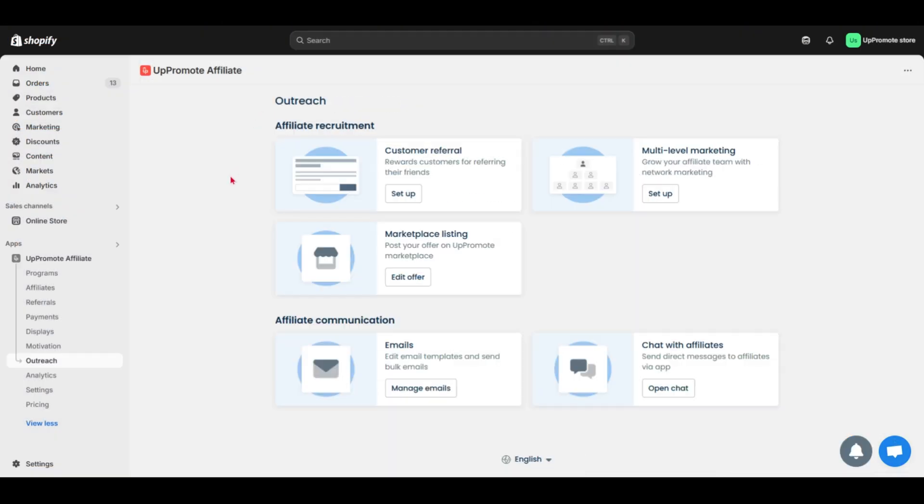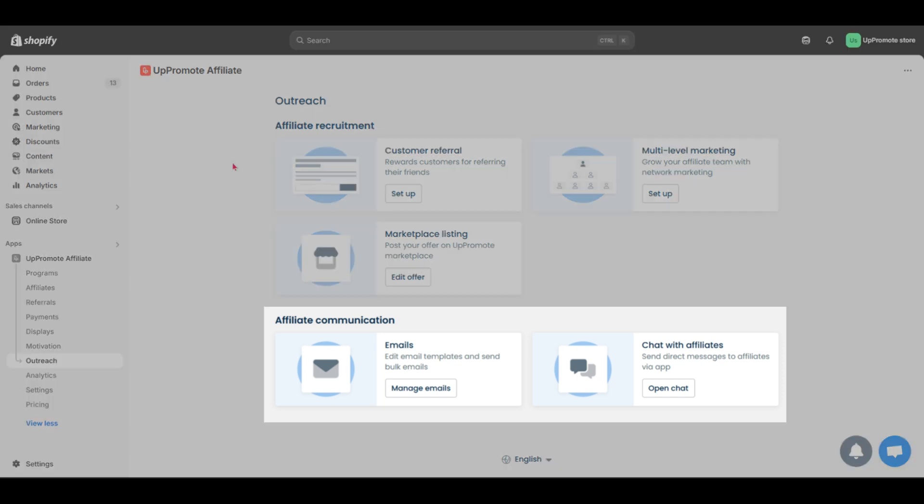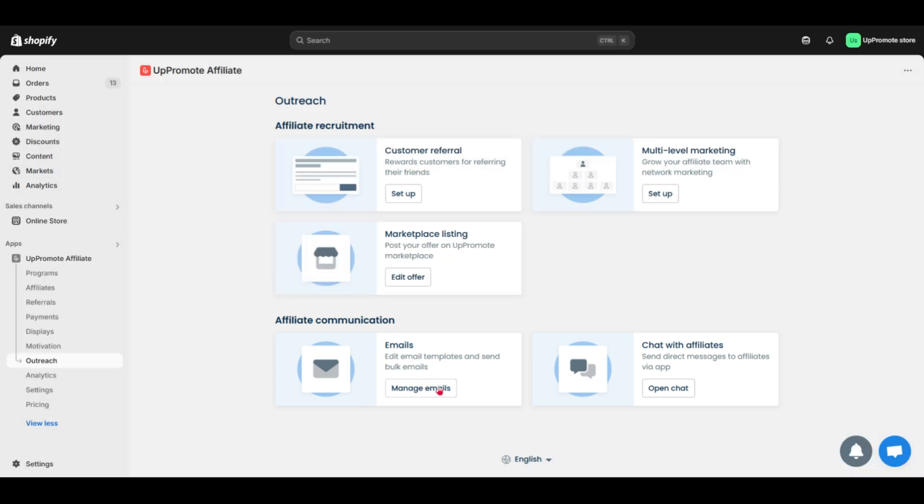Once you've got affiliates, communication is important. Within our app, you can communicate with affiliates via automated emails and in-app chat. First, send emails automatically based on affiliates and your triggers.